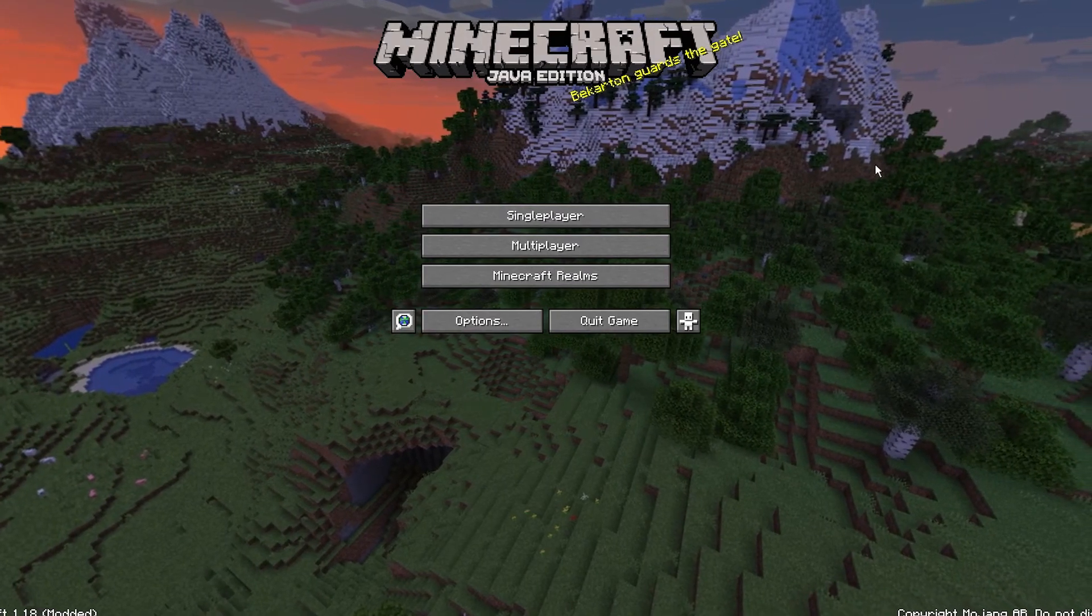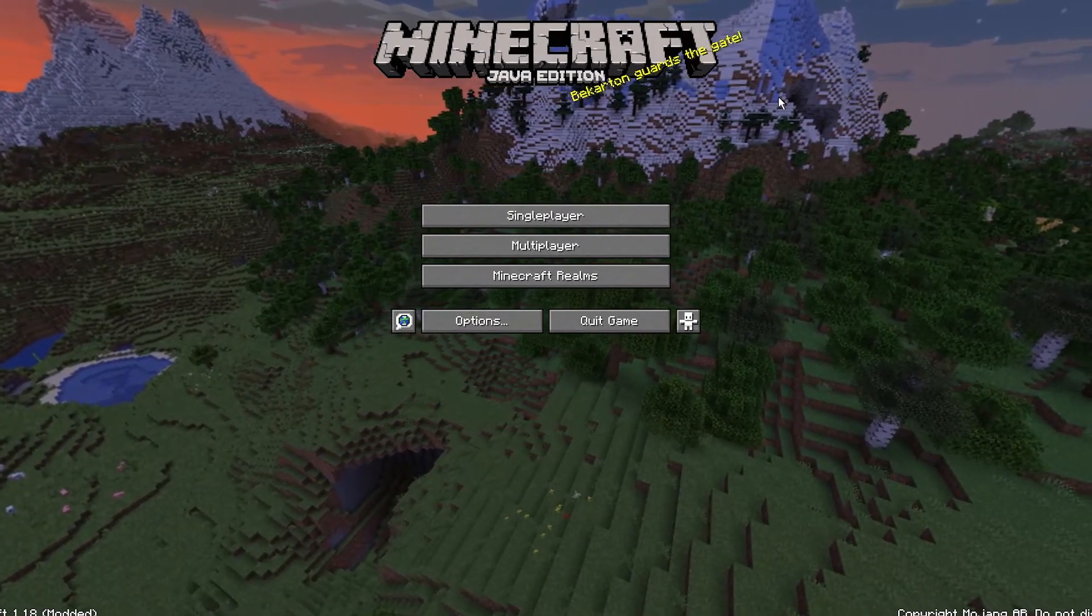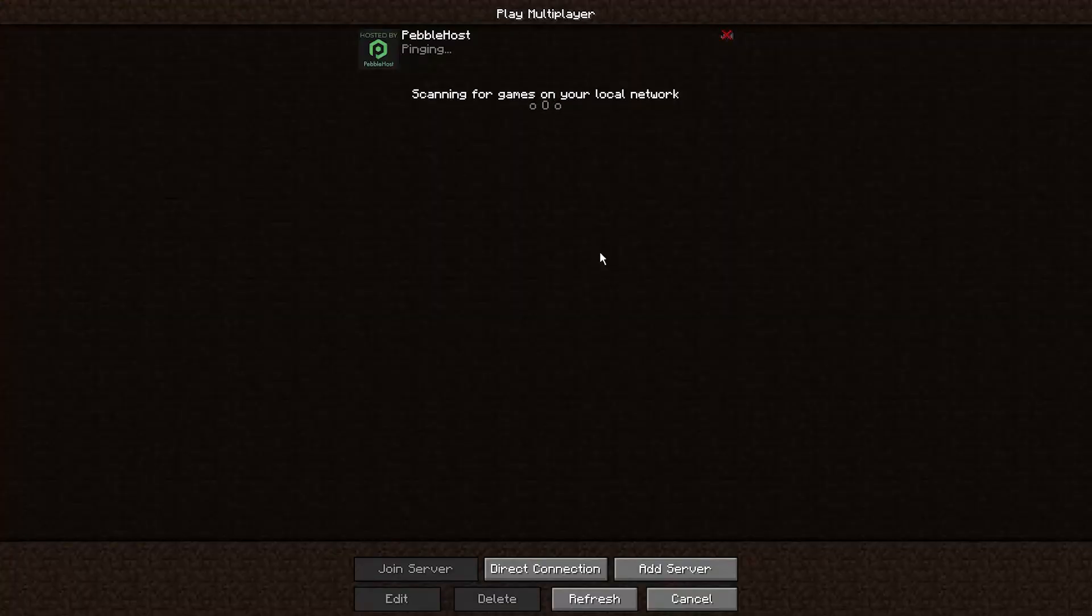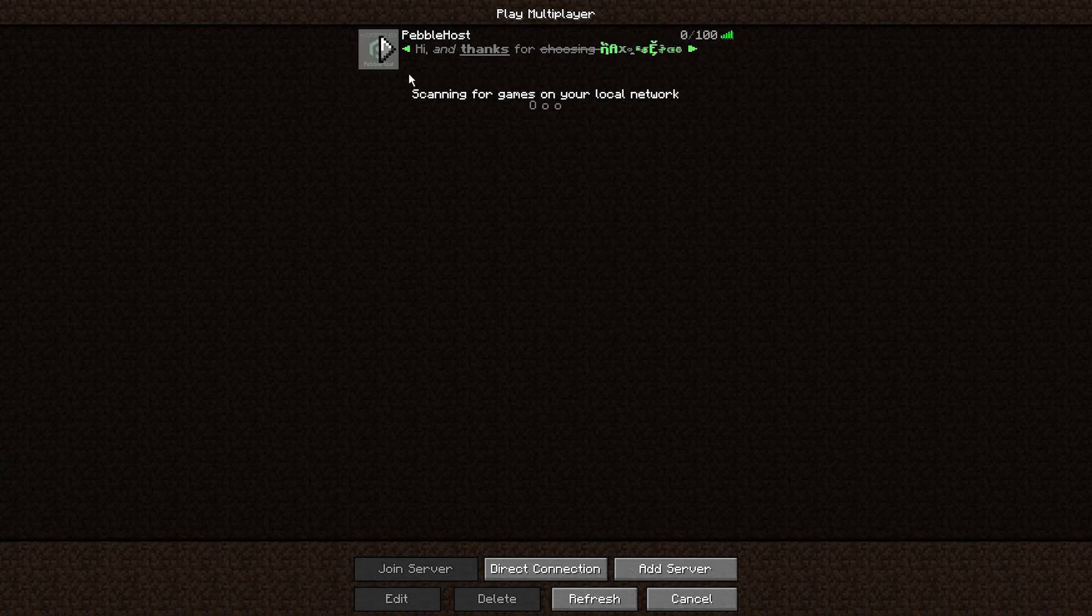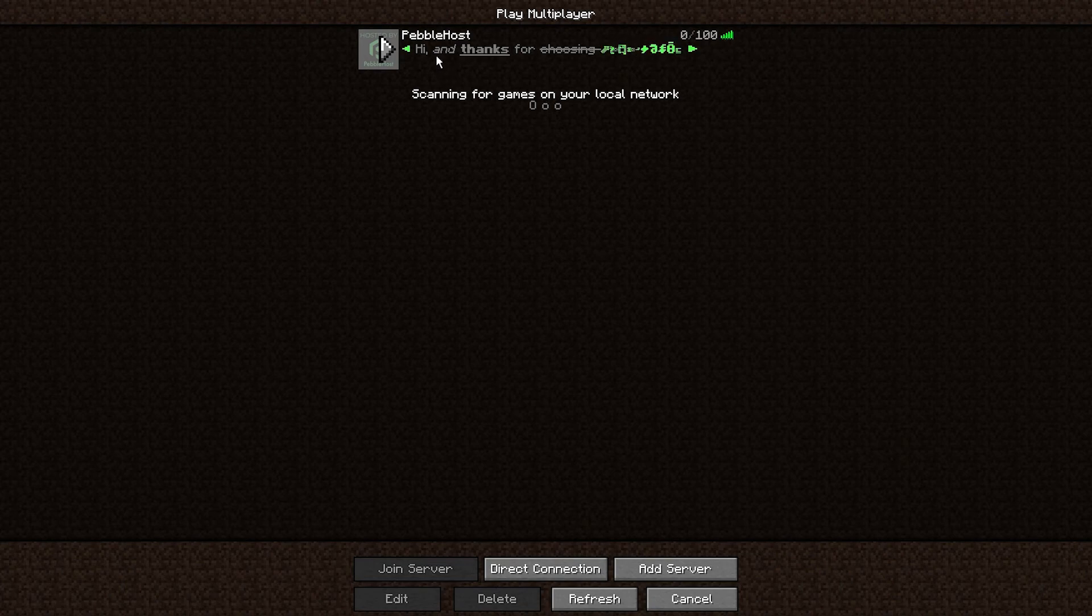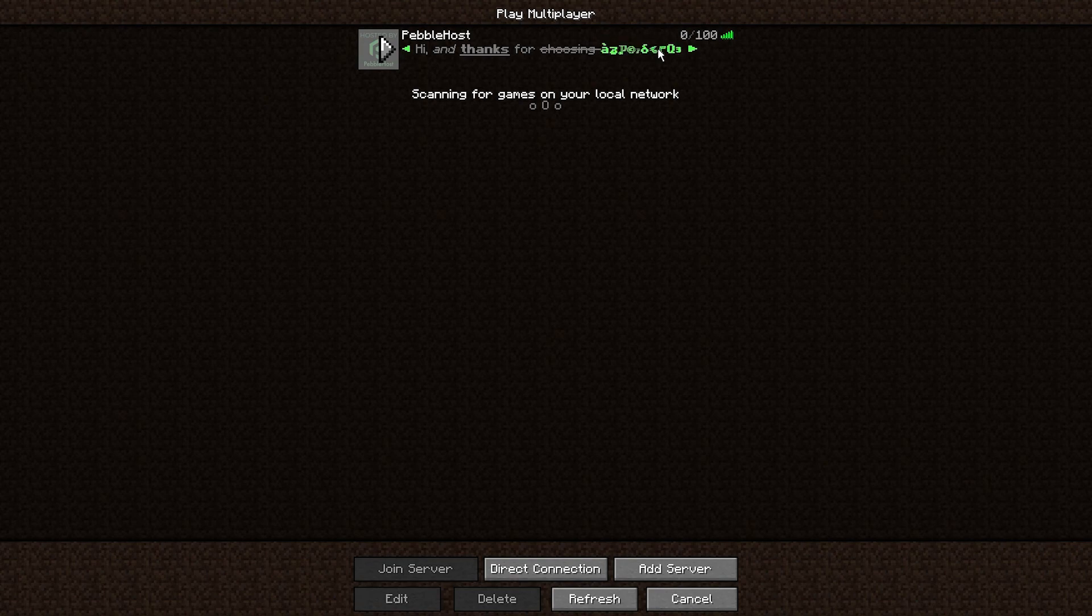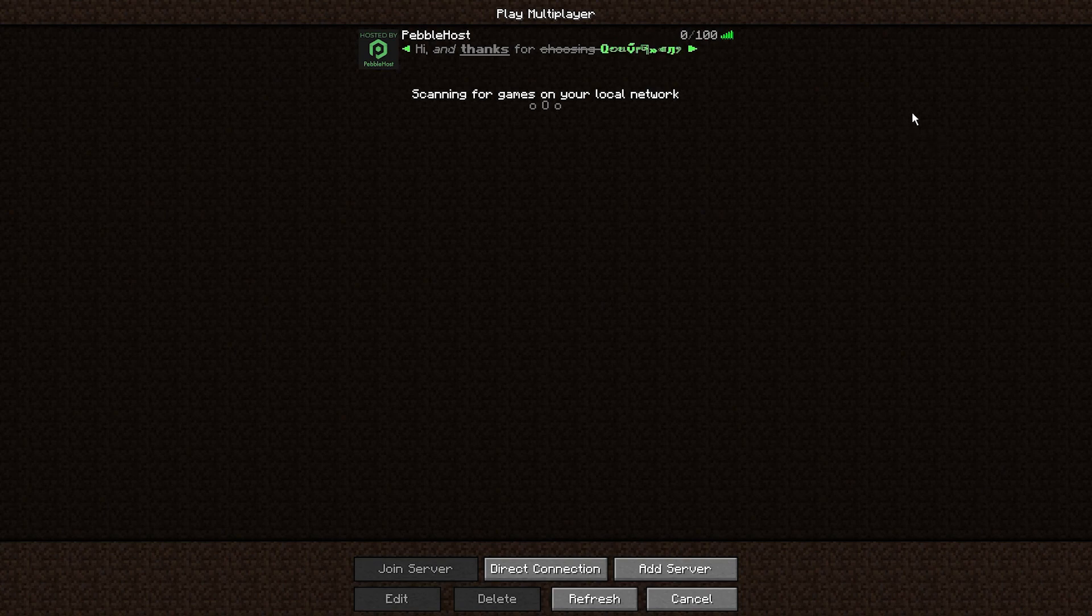The server has now started up and we can go ahead and click multiplayer. As you can see, the MOTD has been applied. We have the arrow. We have the normal 'Hi'. We have the italic and underlined 'thanks'. And it's also bold. We have a line through on 'choosing'. And then Pebblehost is also bold and also scrambled. All the colors have worked. And of course you can make this anything you want.